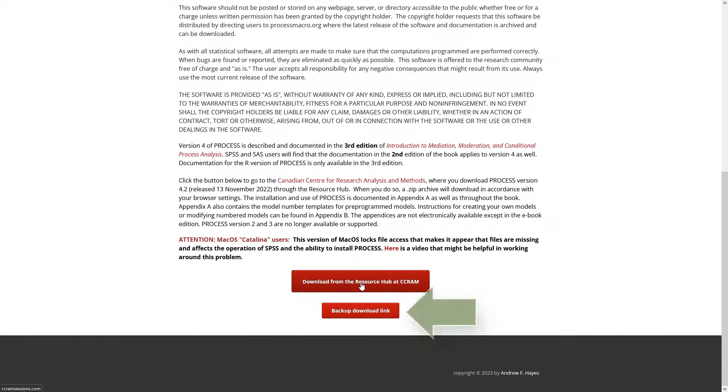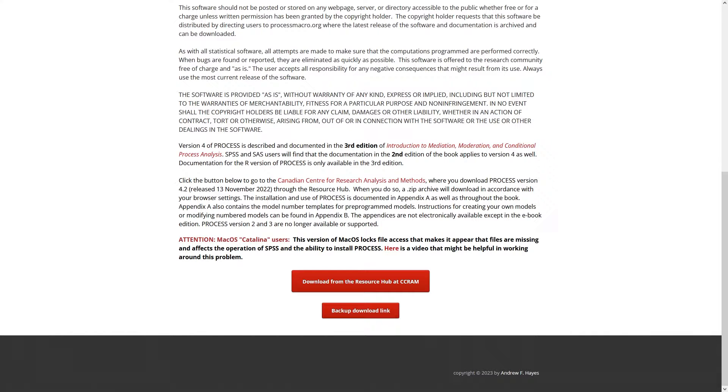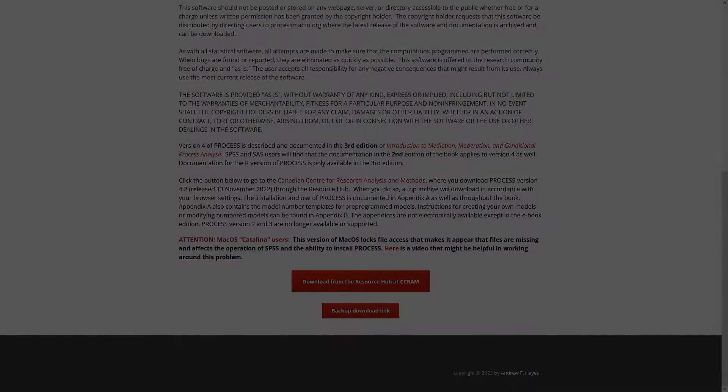Choose the smaller of the two red buttons, called backup download link. This simply means download process version 4.3. After downloading and unzipping you get the following directory.